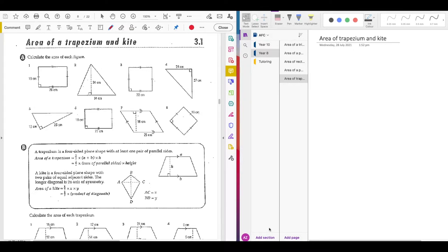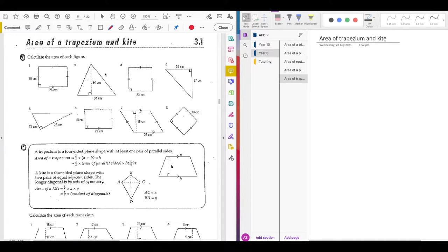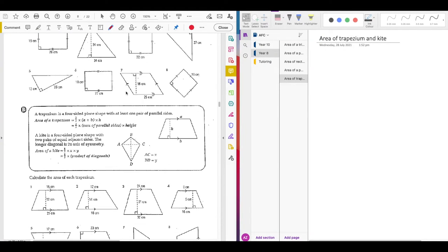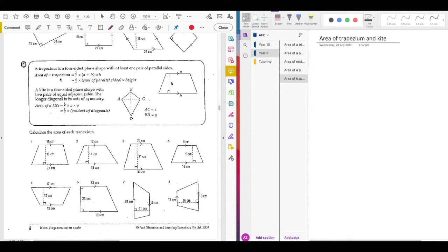Hello everyone, welcome back. In this video I'm going to go through two new formulas: finding the area of a trapezium and a kite. Let's get started. I'm not going to go through section A as you've already done that — I'm just going to go through section B and section C.